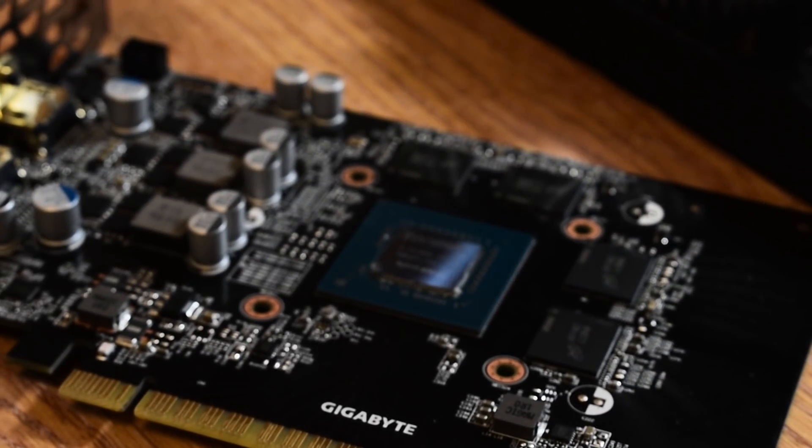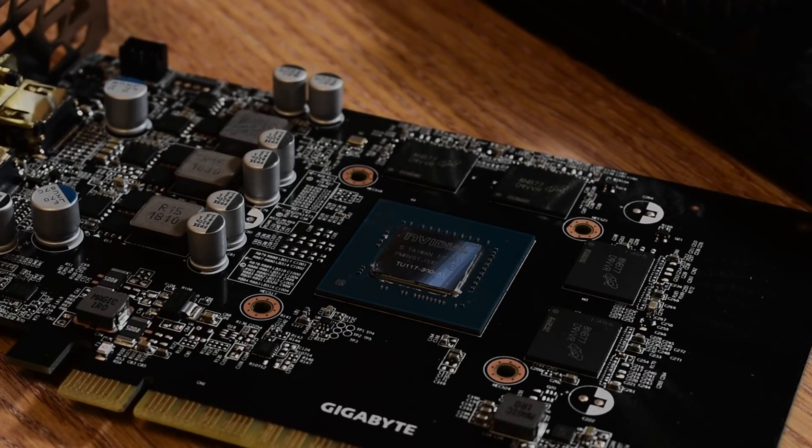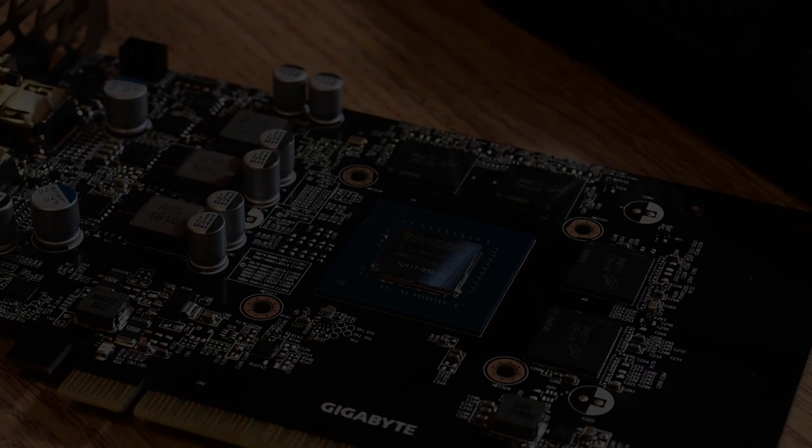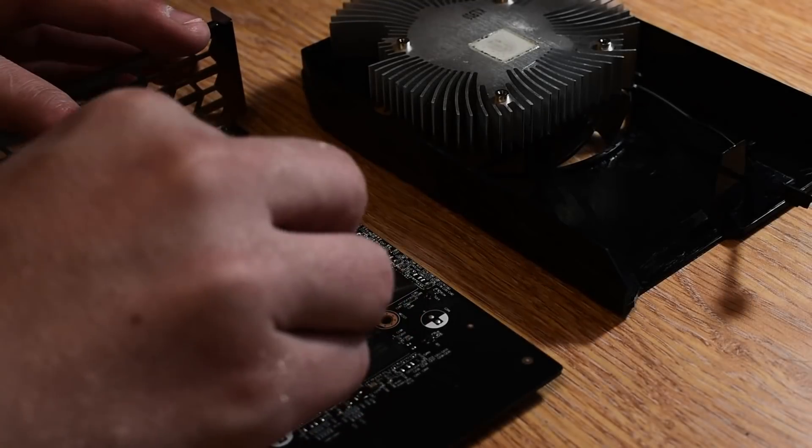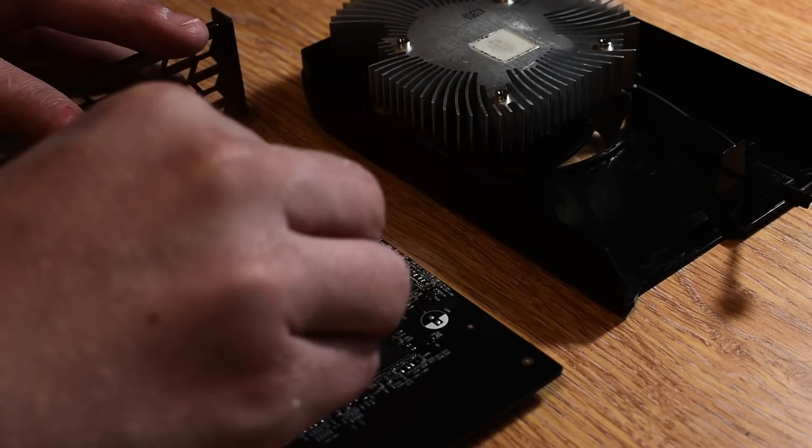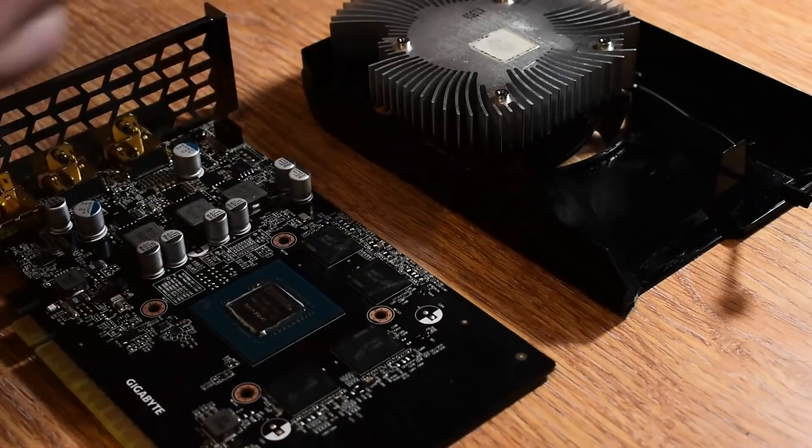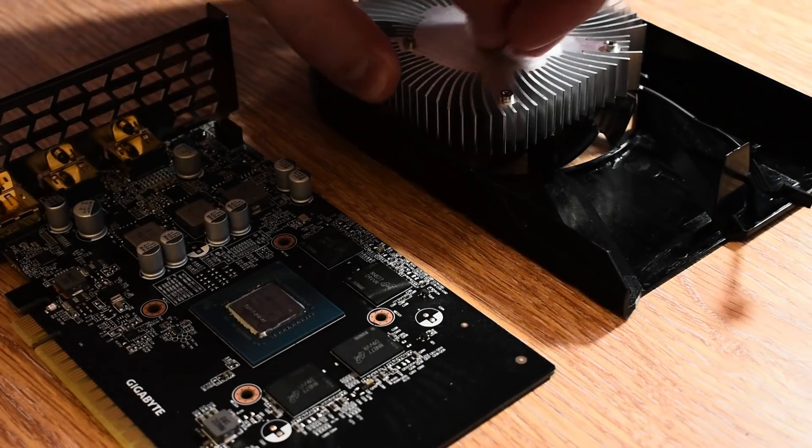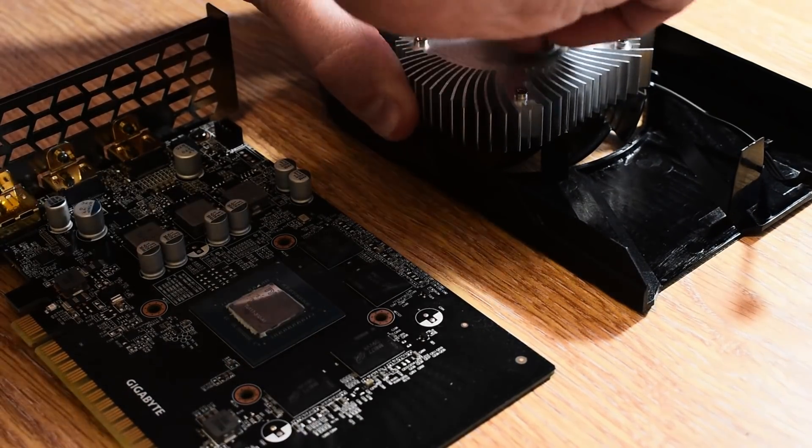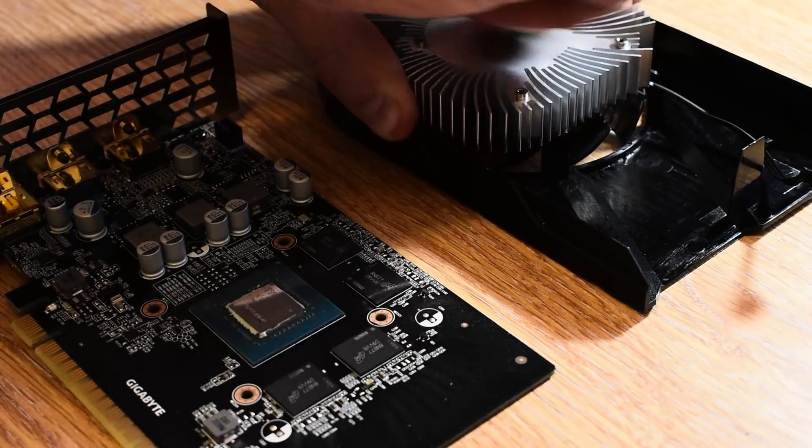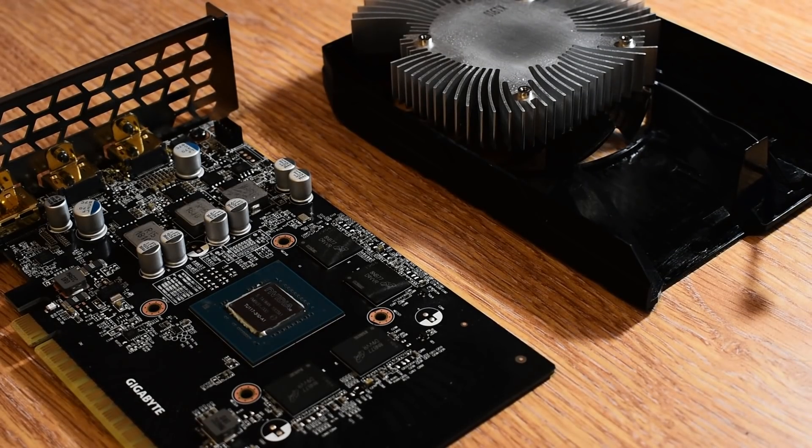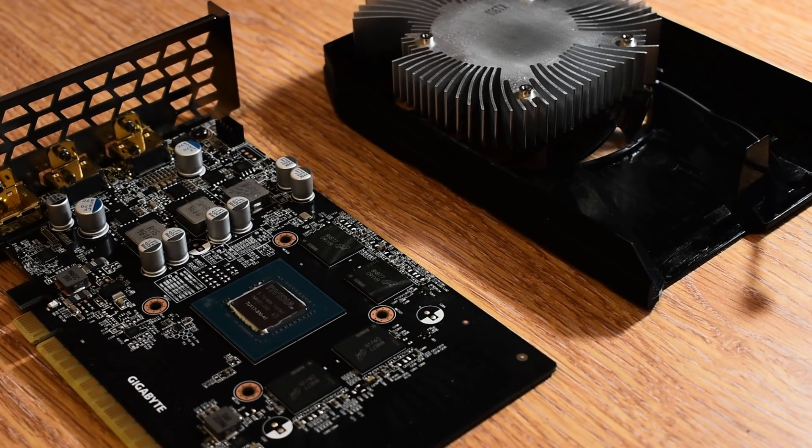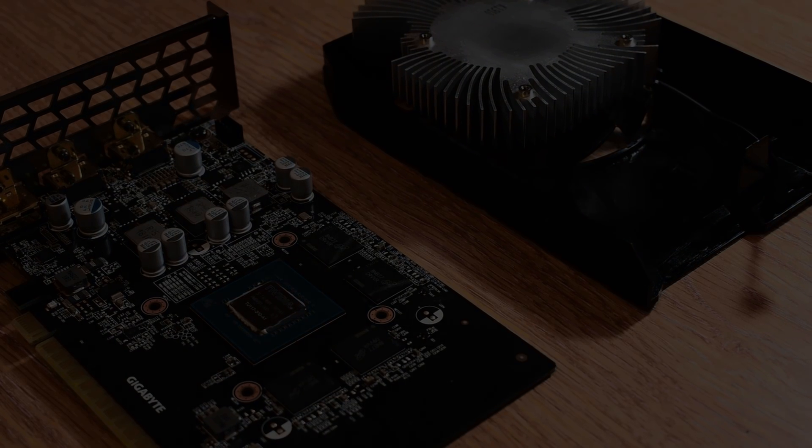So as big a difference as it made on a card like Vega which kicks out an insane amount of heat with a massive heatsink, on a power sipping card like the 1650, a cheap bulk buy paste like MX2 is going to work perfectly well. You're most definitely not going to be unlocking more headroom to see tangible performance boosts by spending extra money on a high-end paste.